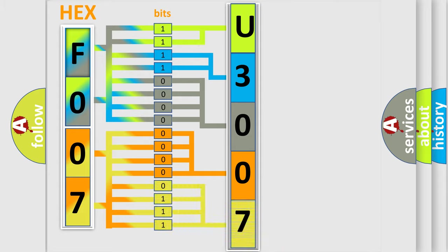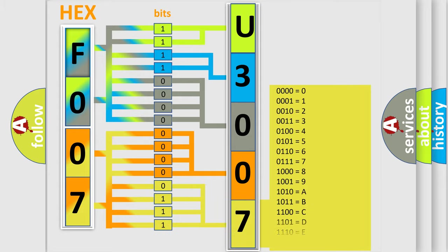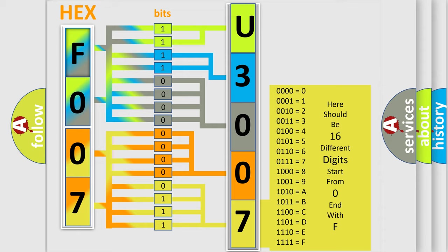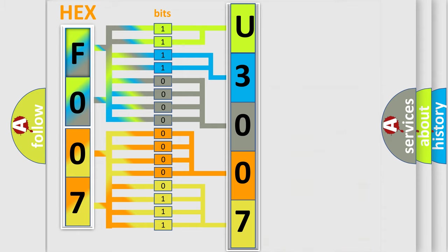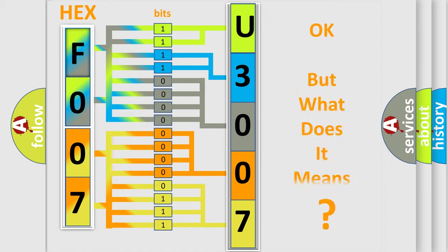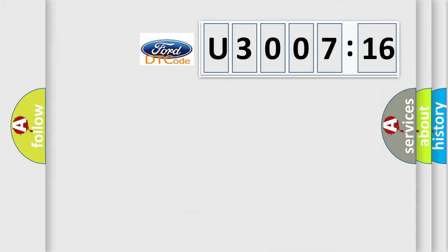A single byte conceals 256 possible combinations. We now know in what way the diagnostic tool translates the received information into a more comprehensible format. The number itself does not make sense to us if we cannot assign information about what it actually expresses.